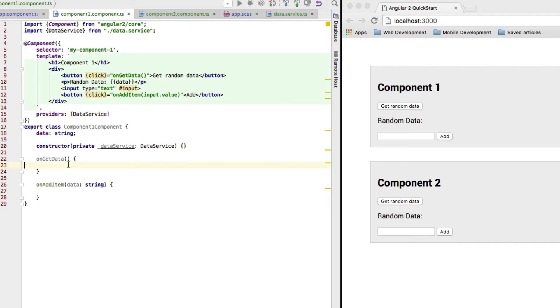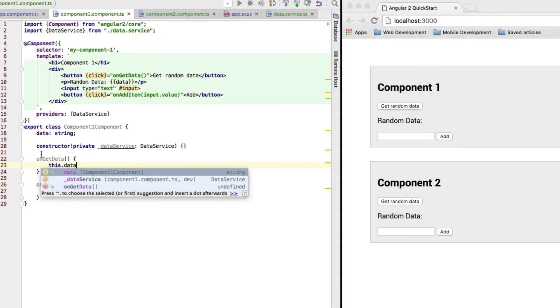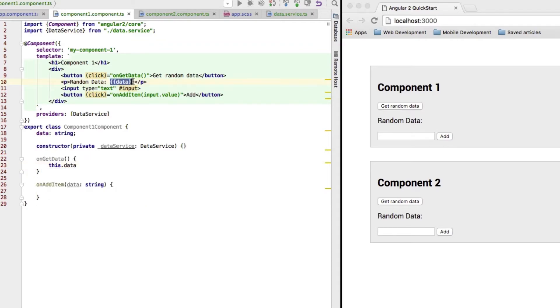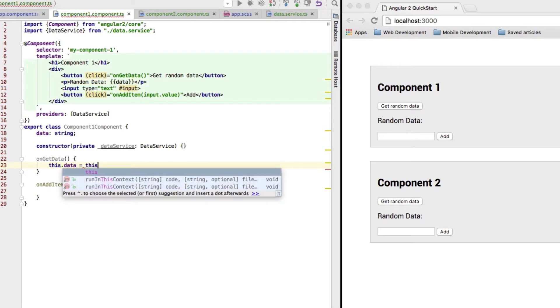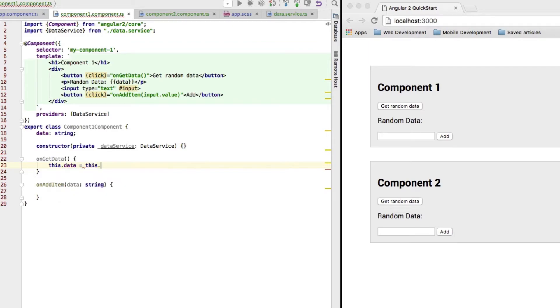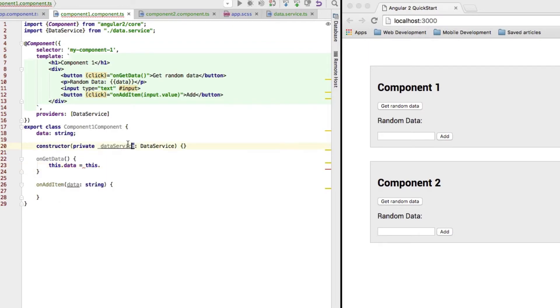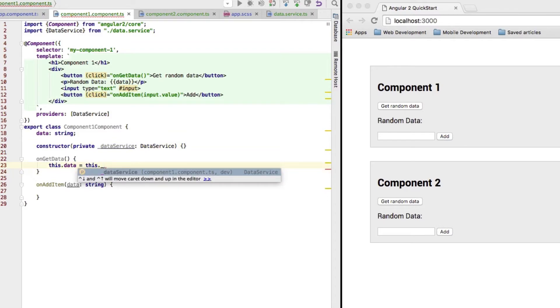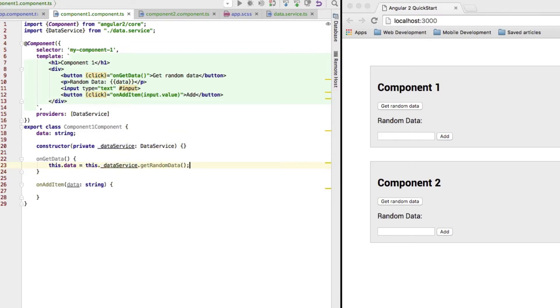So, let's try this out by getting some data and therefore I want to use my data property here, which I'm outputting through string interpolation here and we'll set it equal to the random data we get from our service. I access my service through this private property we're setting here, so through underscore data service and there I call the get random data method.